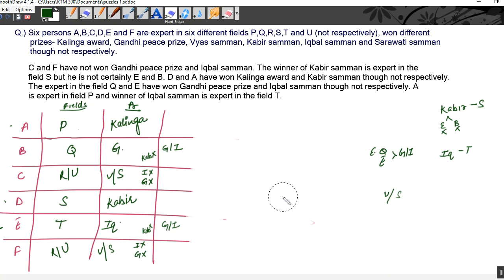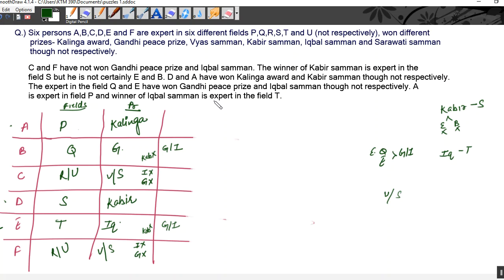Let's verify: C and F have not won Gandhi and Iqbal Samman — correct, they're getting Vyas or Saraswati. Winner of Kabir Samman is expert in field S — D wins Kabir Samman and is expert in S — correct. D and A have won Kalinga and Kabir Samman — correct. Expert in field Q and E have won Gandhi and Iqbal Samman — B is expert in Q, wins Gandhi; E wins Iqbal — correct. A is expert in field P, winner of Iqbal Samman is expert in T — E is expert in T, wins Iqbal — correct.